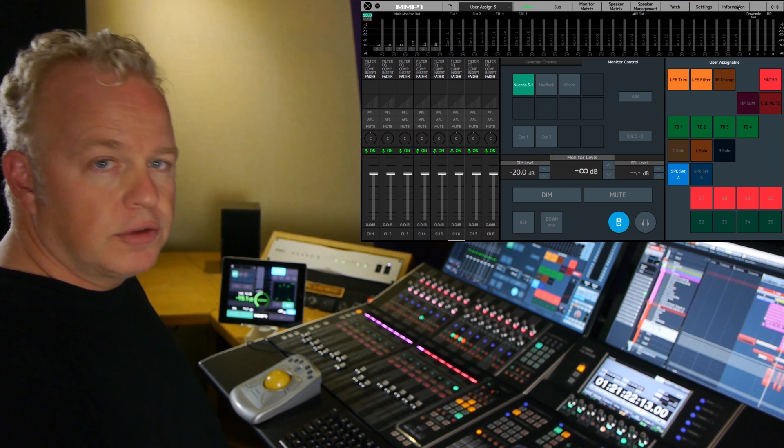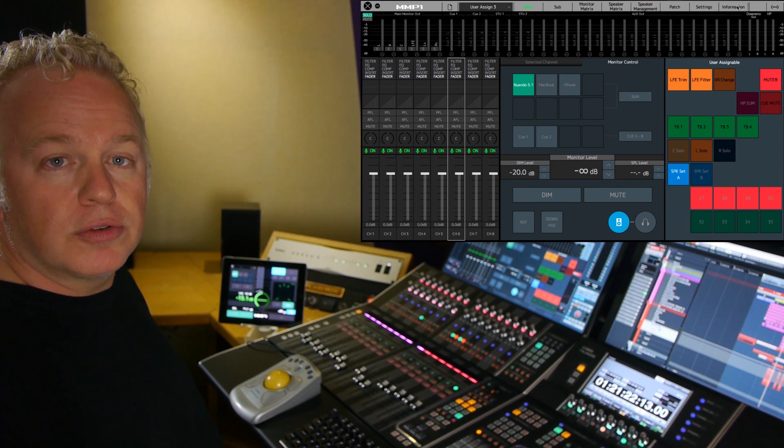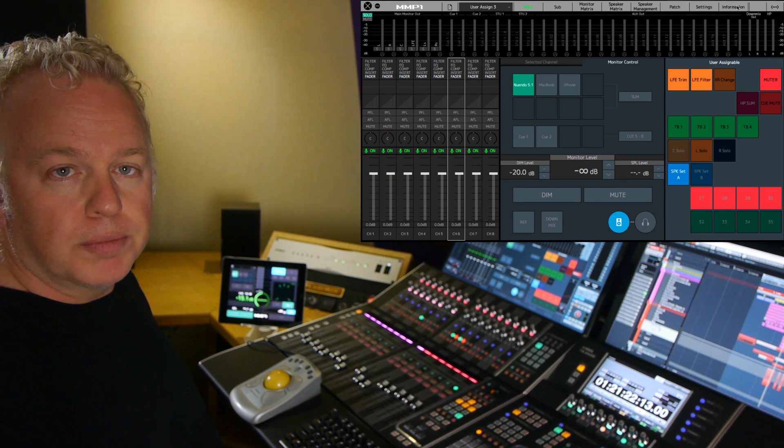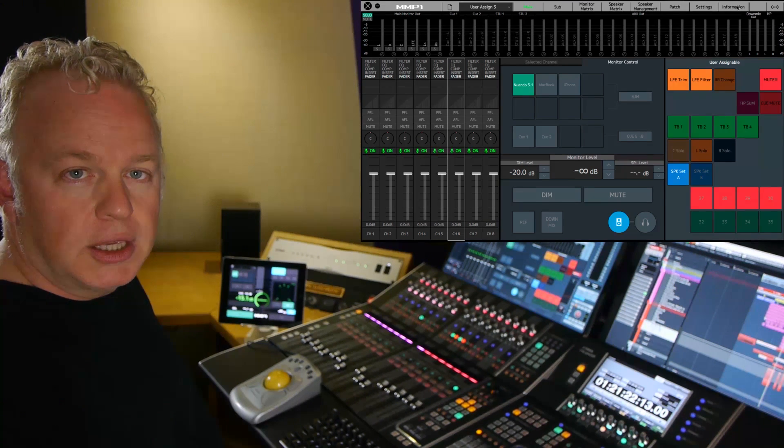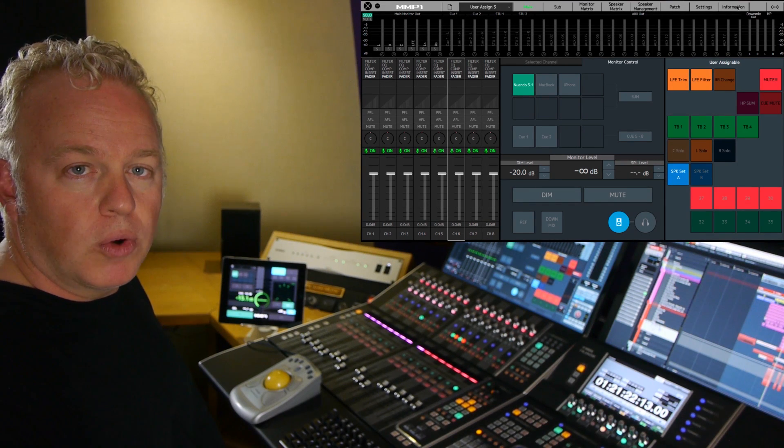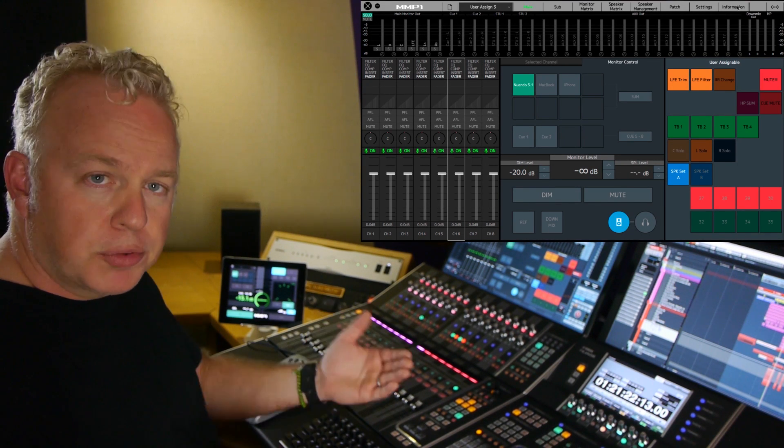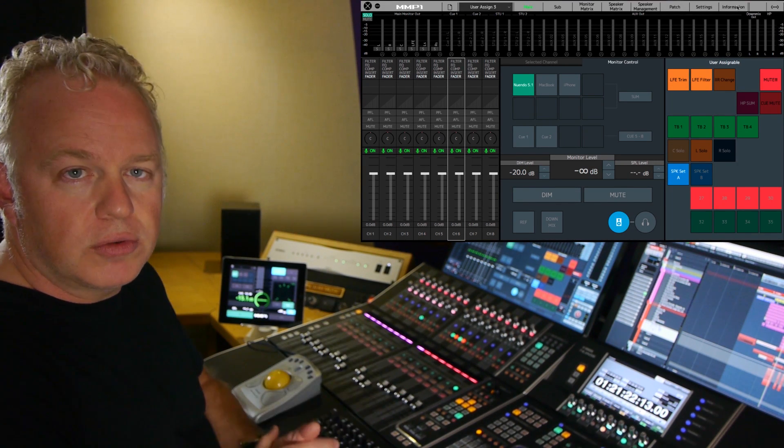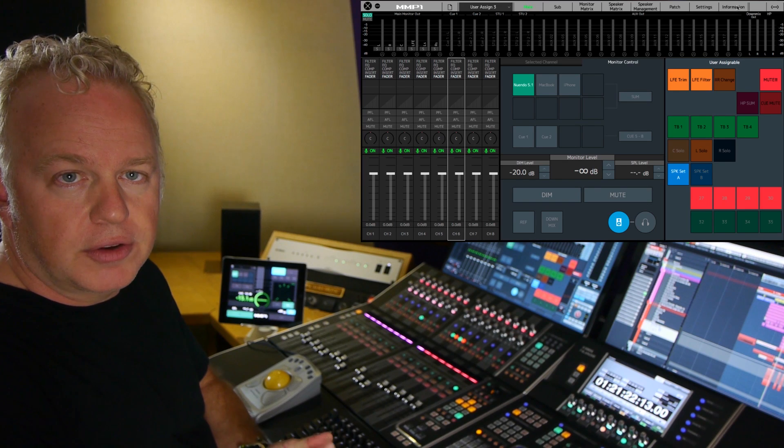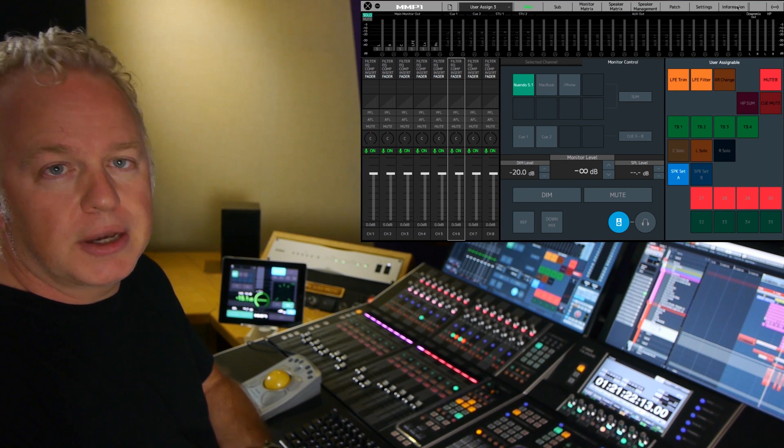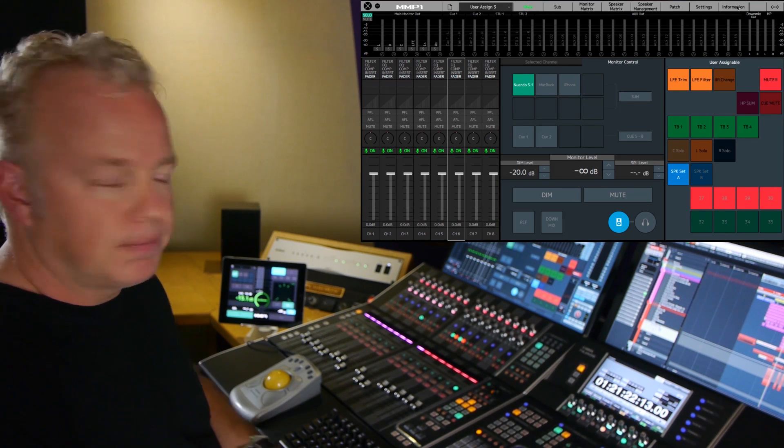So there you go. That's how you set up the user assignable buttons in the MMP1 and save them to various presets to give you different configurations, depending on your use.